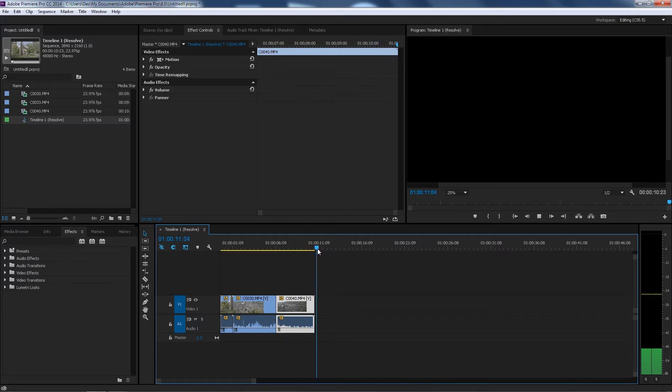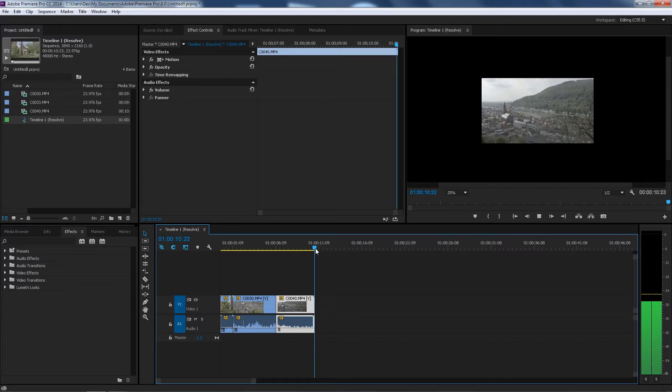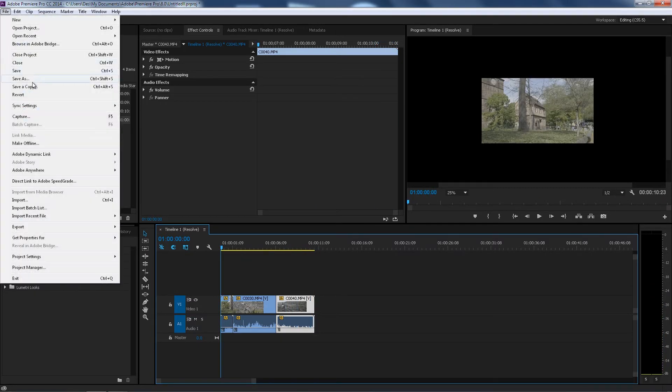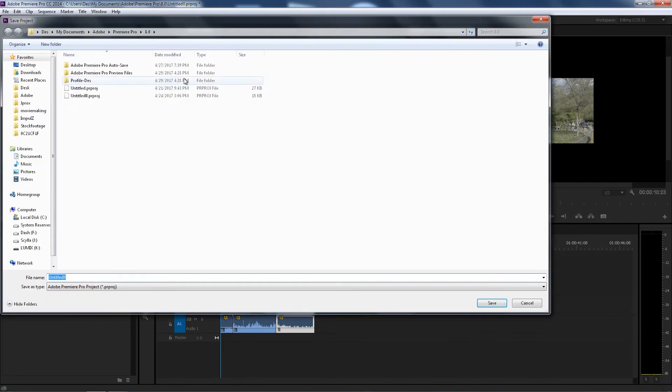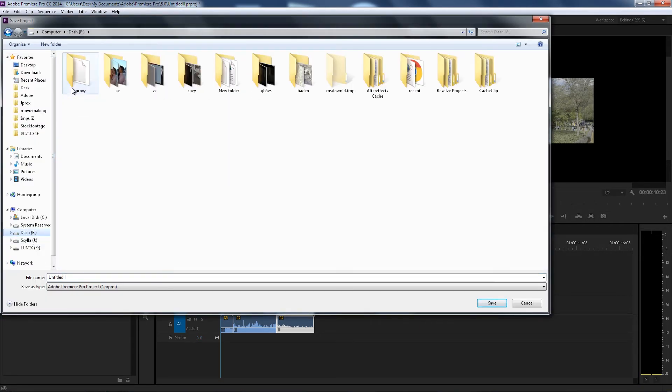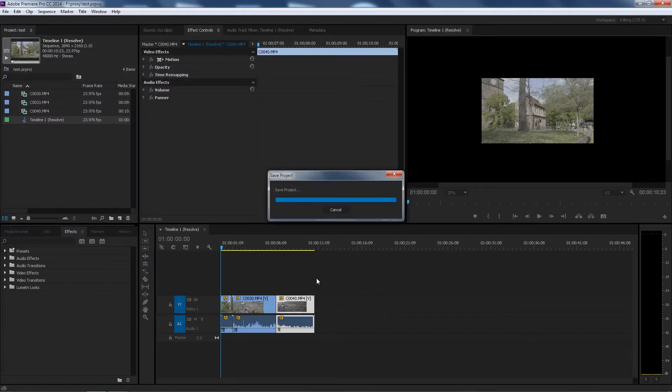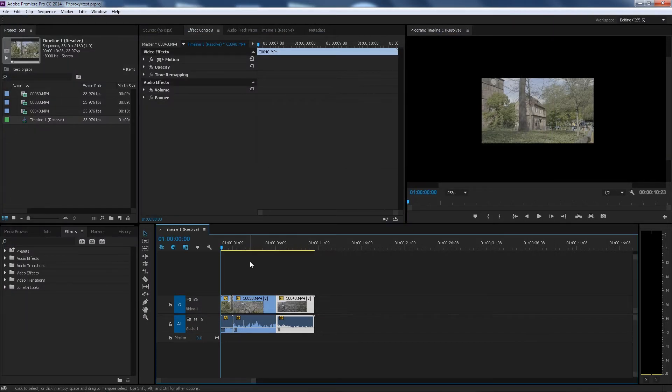All right, so it's about 11 seconds. Now that we have that, let's go ahead and save this. Let's go to the same folder, Proxy, let's do this test, save.